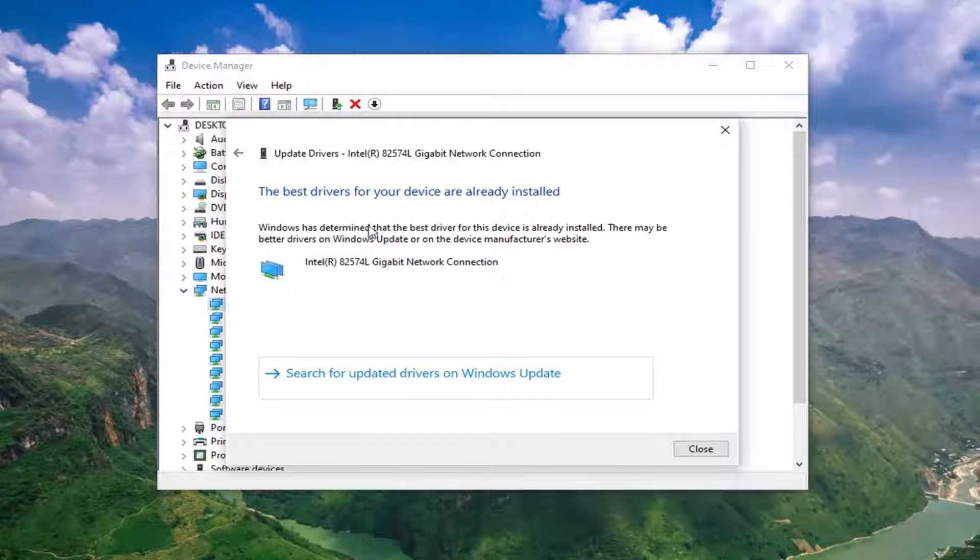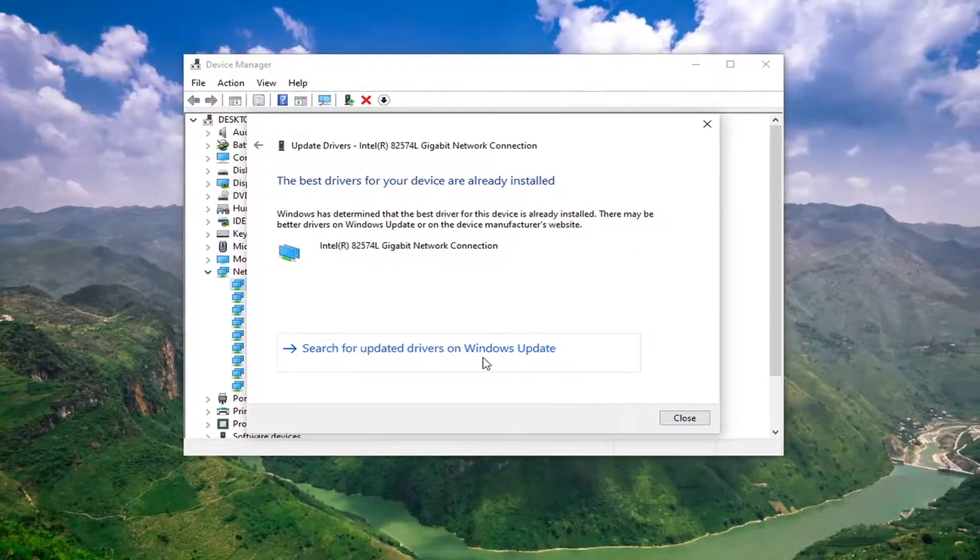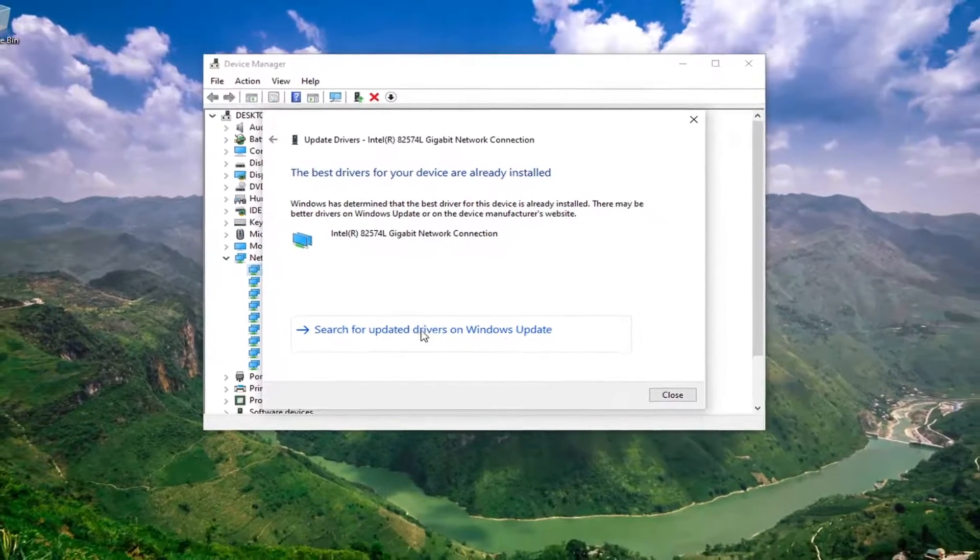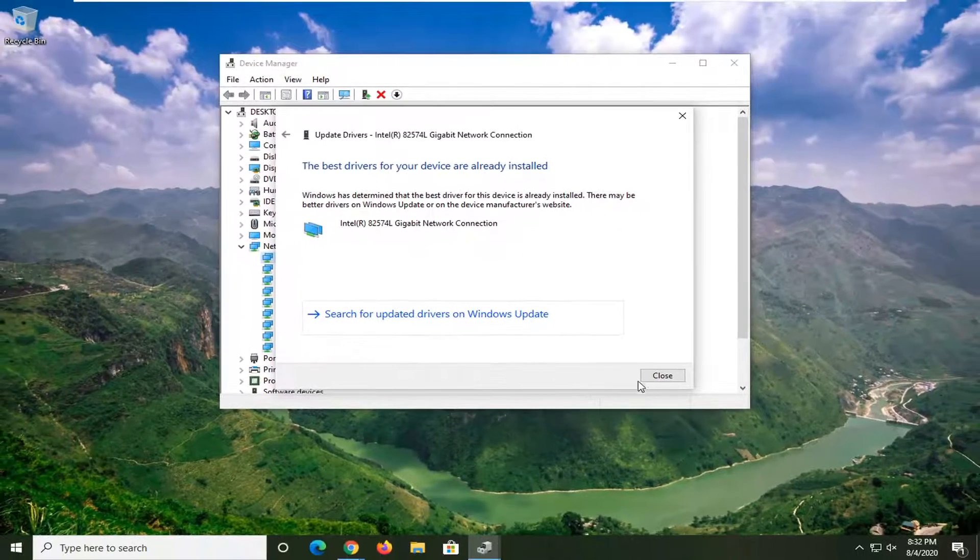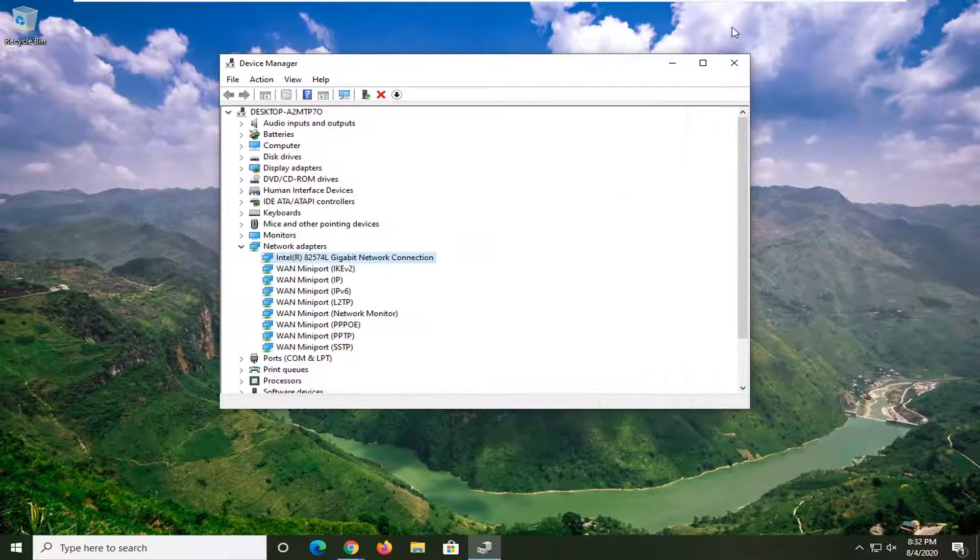And it says the best drivers for your device are already installed. So you can also search for Windows Update Drivers as well by selecting the second option there.